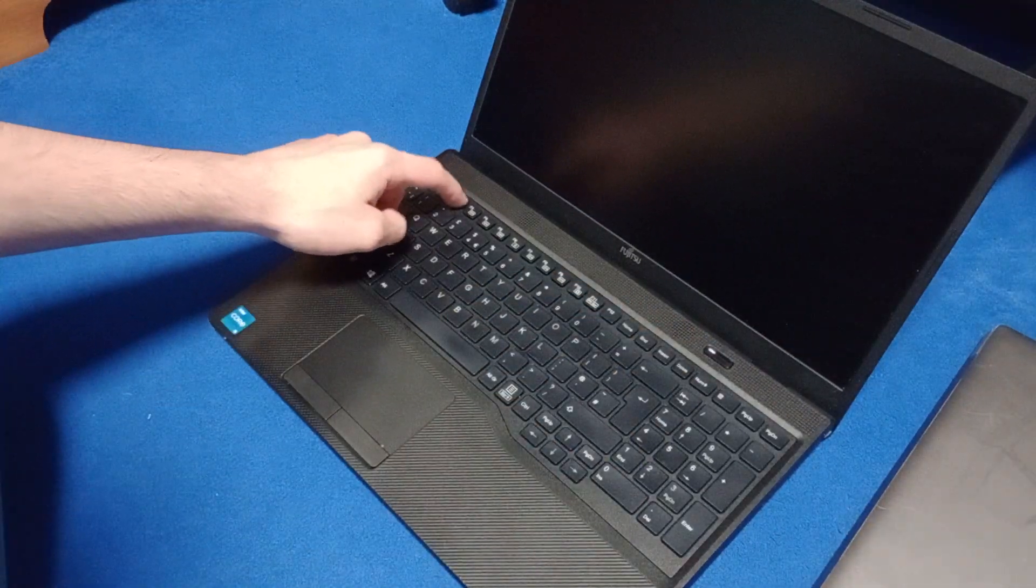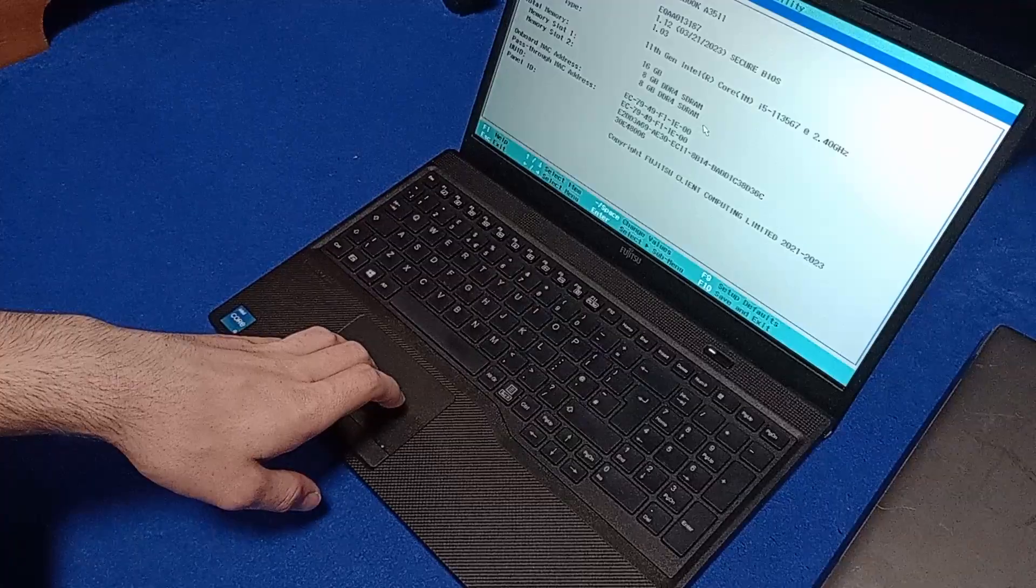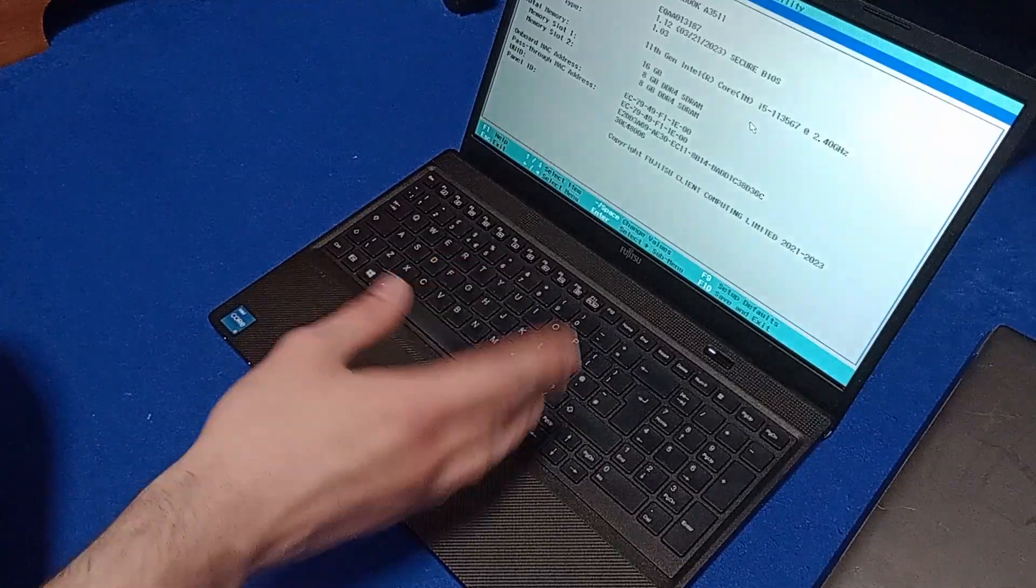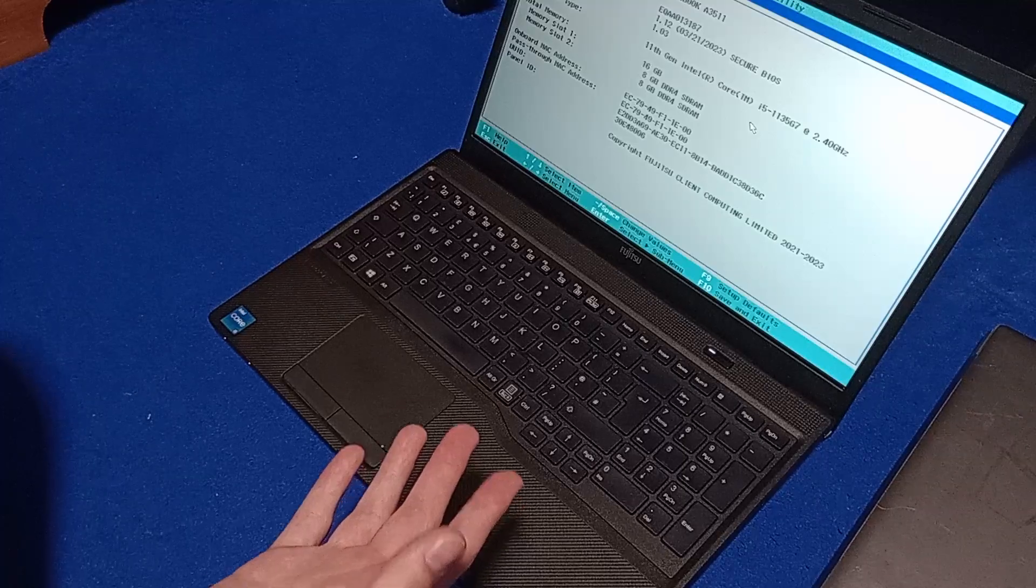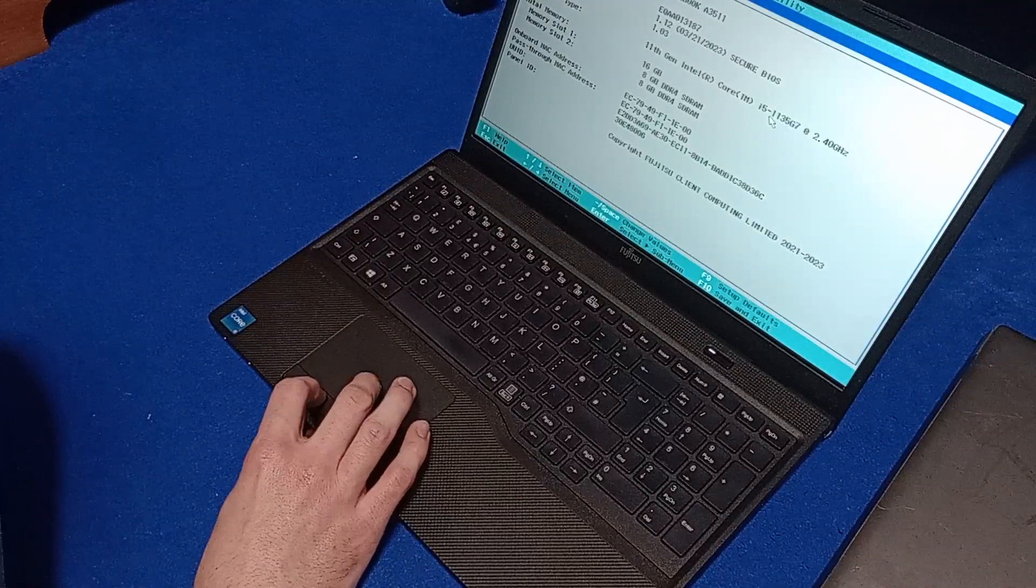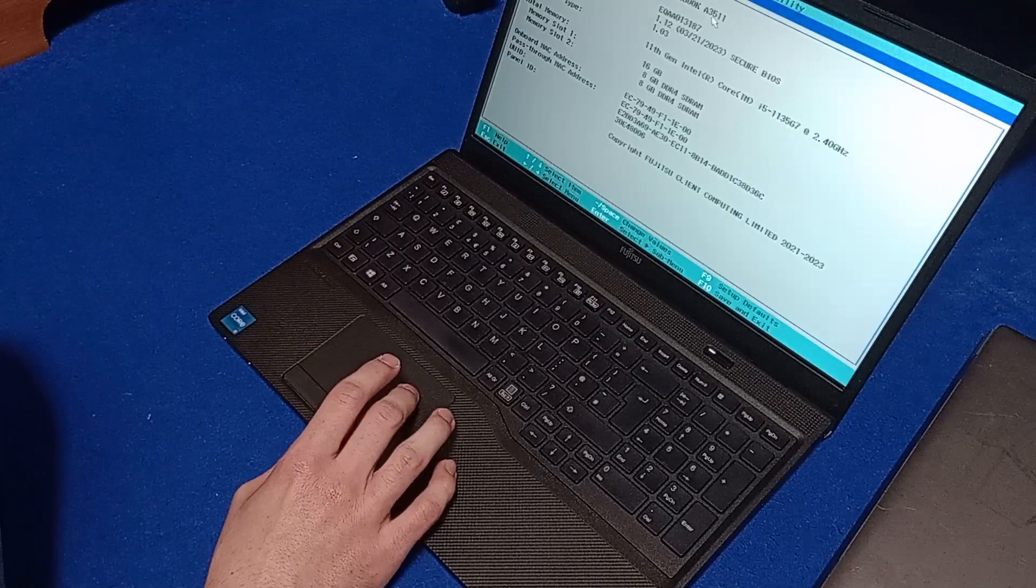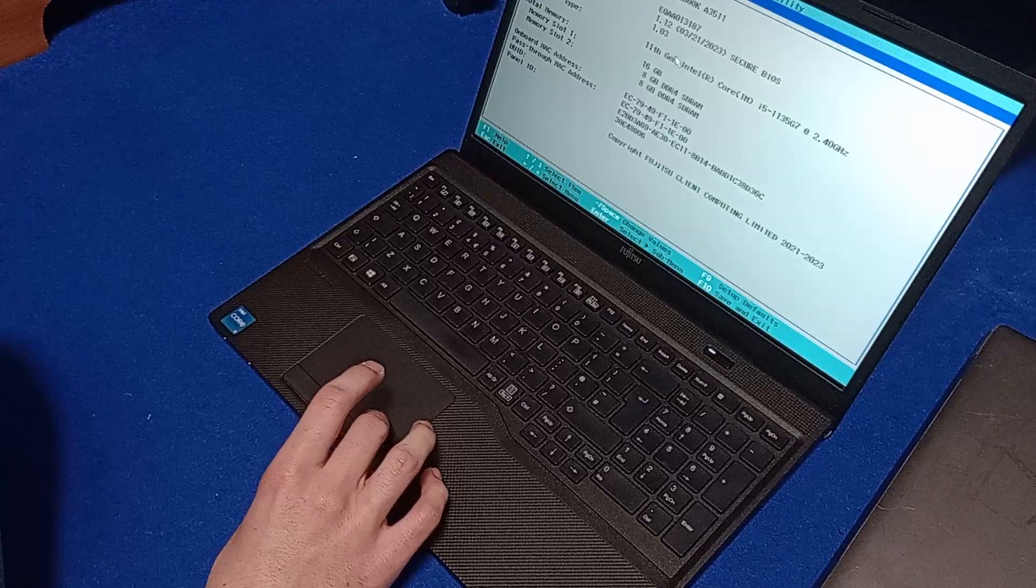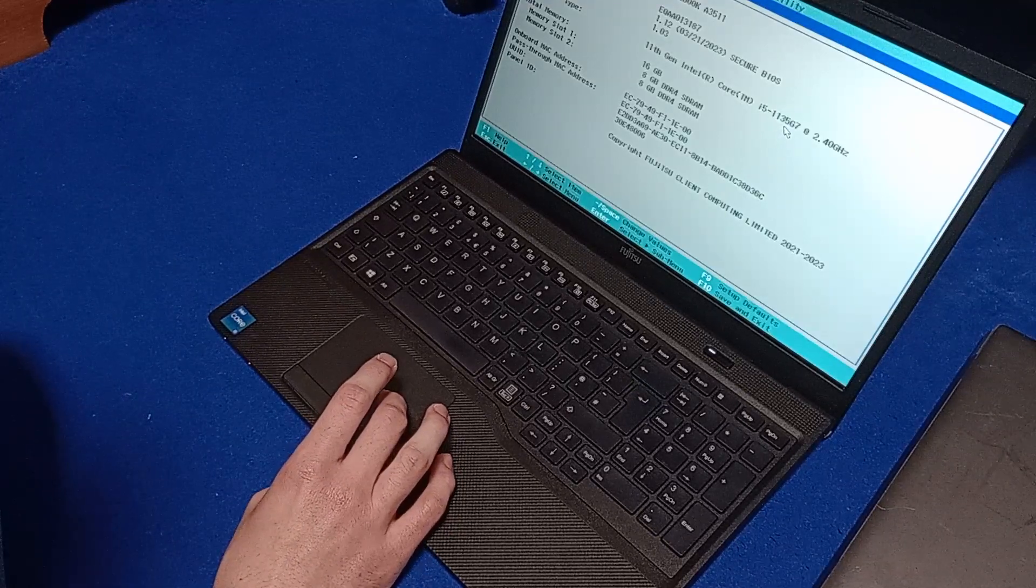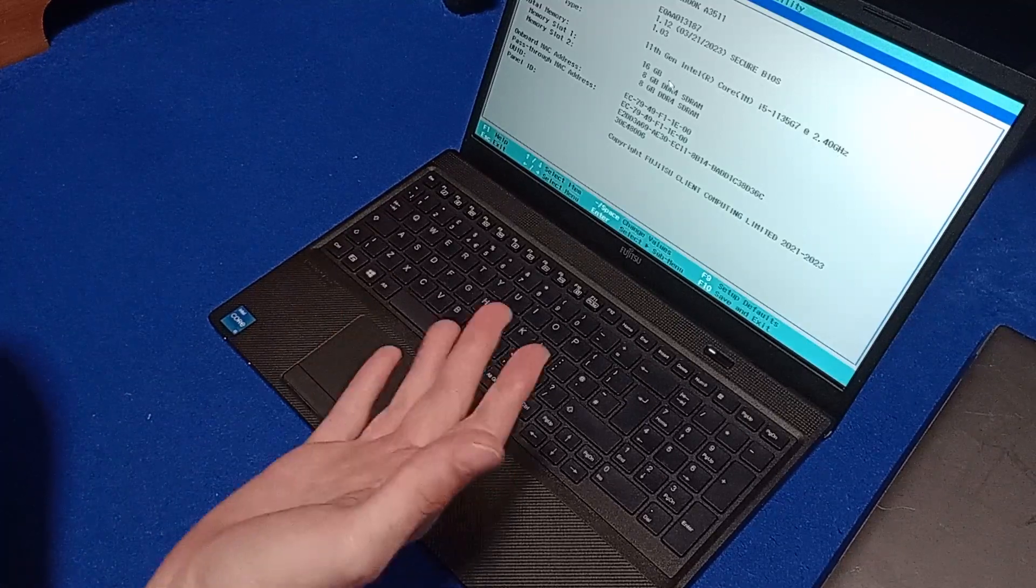Well then, that is actually quite an interesting BIOS. This is like the classic BIOS that's been around since ages and it has a mouse in it, which is weird. So here we have the Lifebook A 3511 and the processor is an 11th gen Intel Core i5 1135 G7 at 2.40 gigahertz. And then we have 16 gigabytes of RAM.